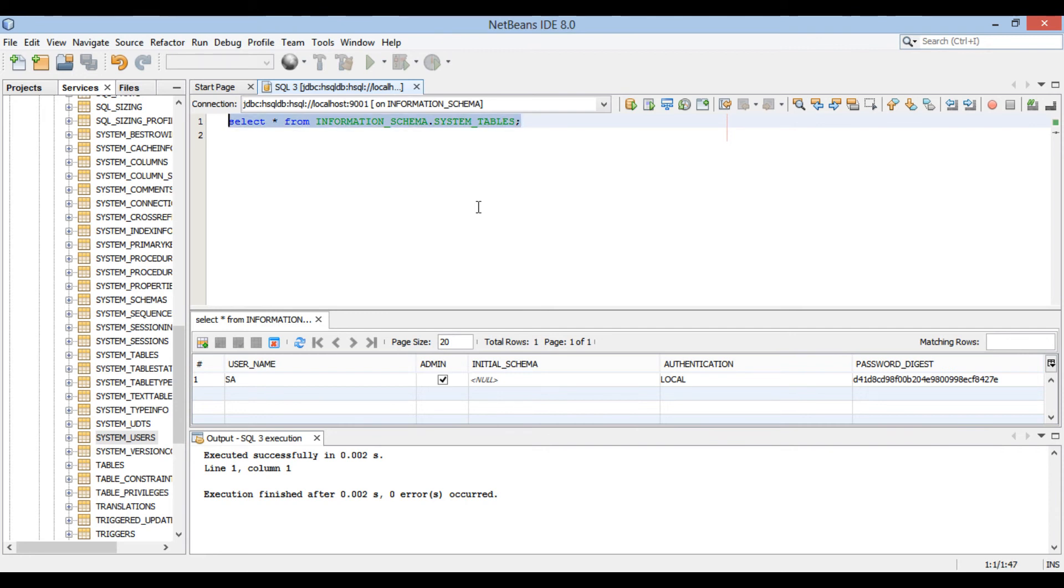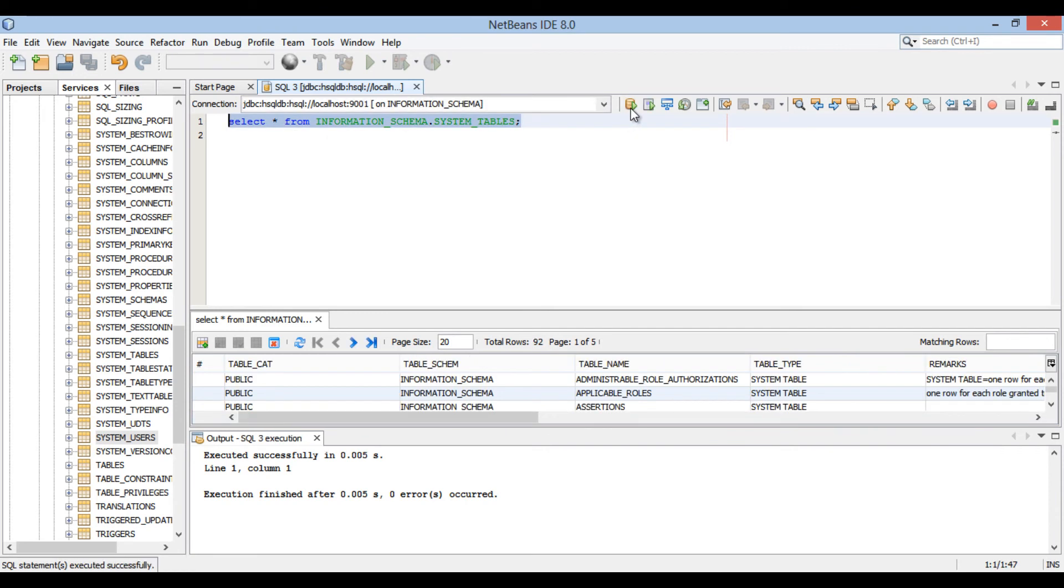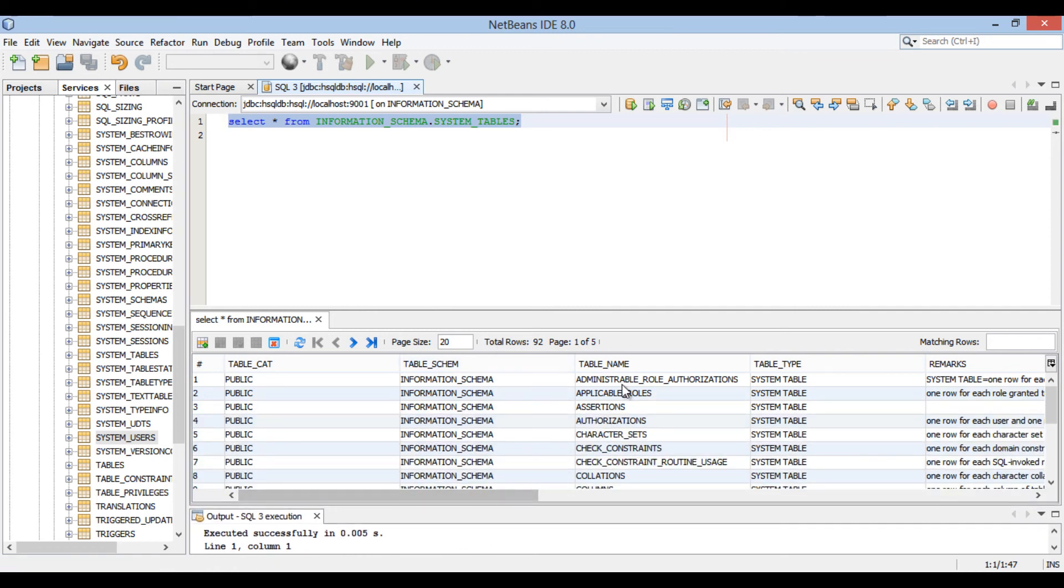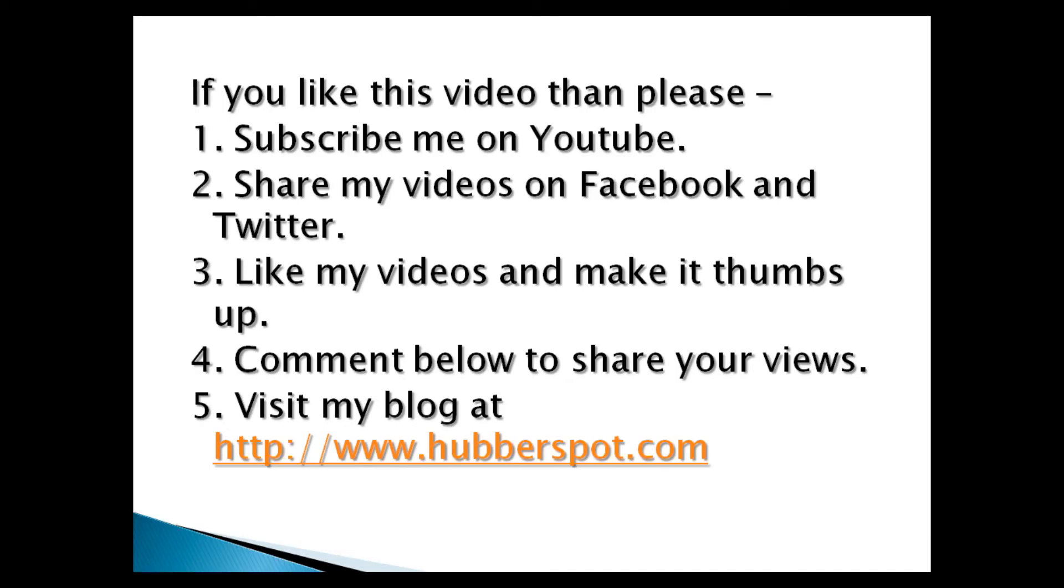So friends, go through this video two to three times so that how to integrate NetBeans with a third-party relational database concept gets more clear to you. Hope you like this video. Please give one minute to like, share, comment or subscribe my channel, or you can visit my website at www.hubberspot.com. Thank you.